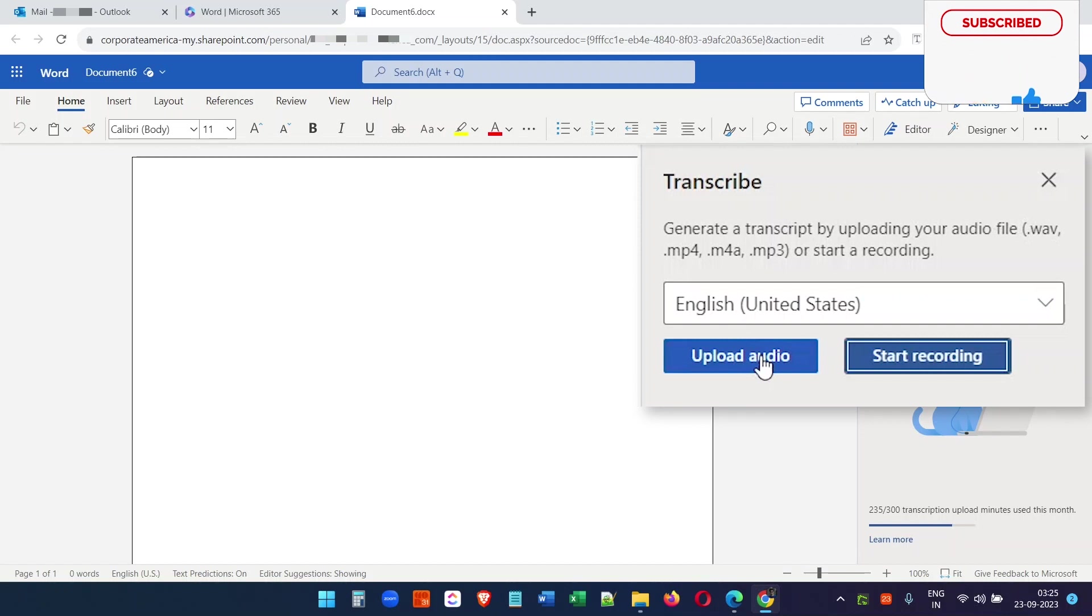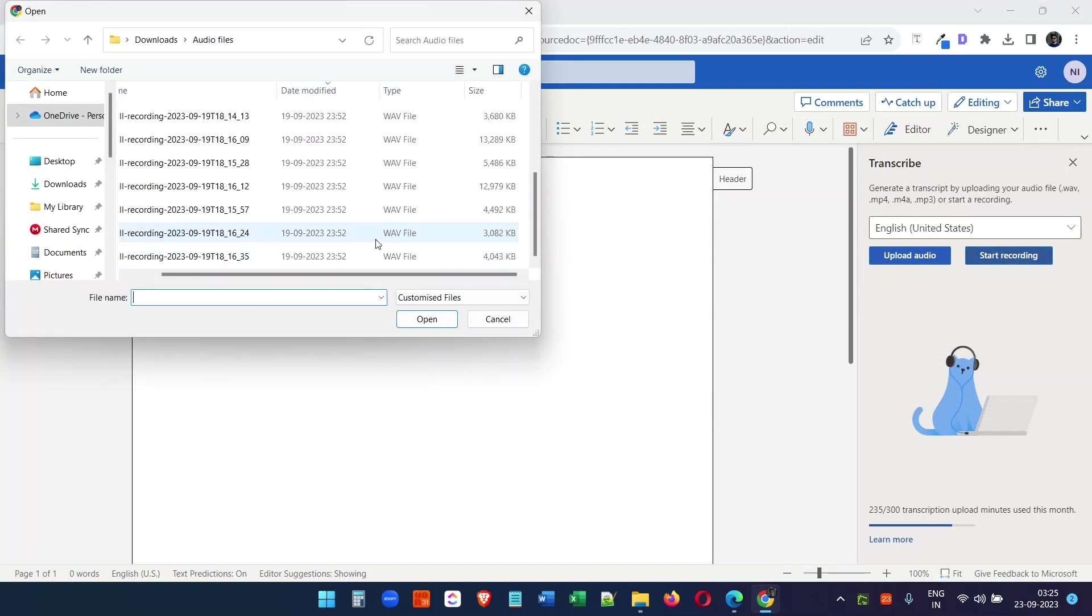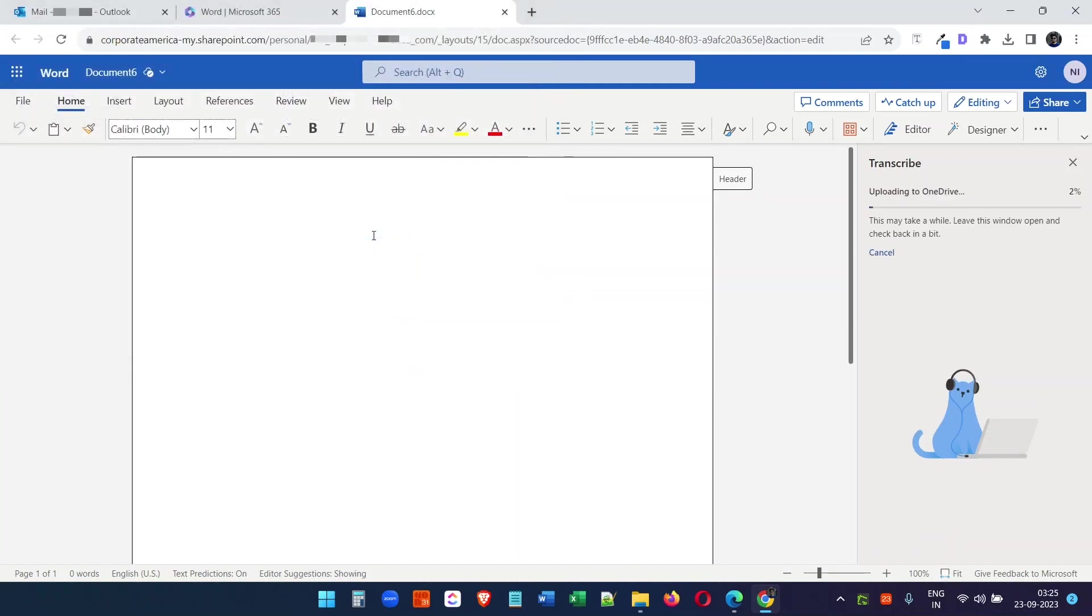Let's upload an audio file. What it will do is upload the file into OneDrive and start transcribing the audio. In a moment, you see it is now transcribing the audio. Let's wait.